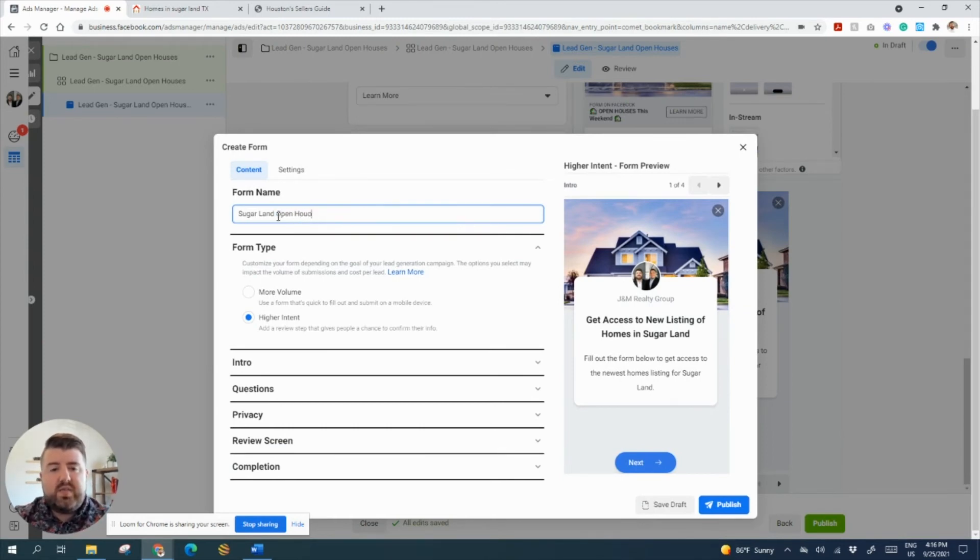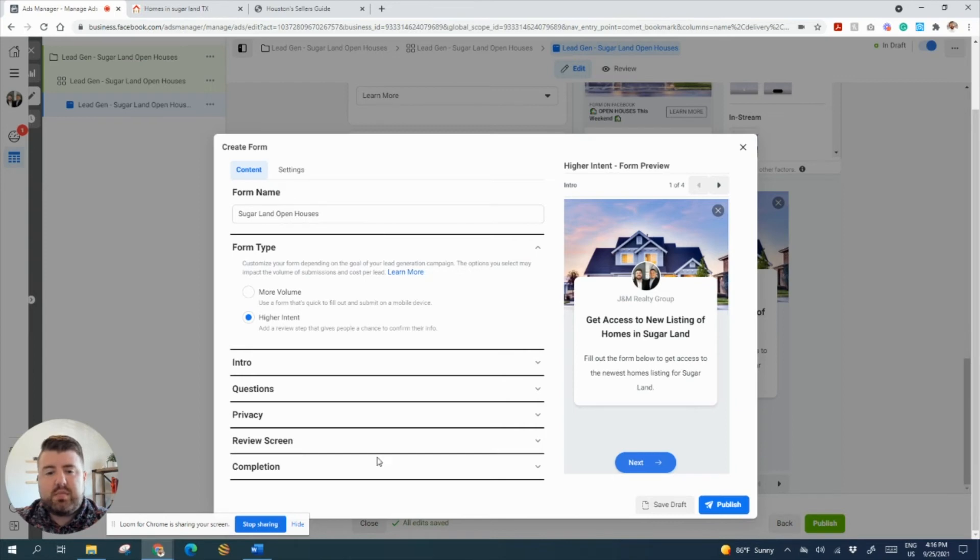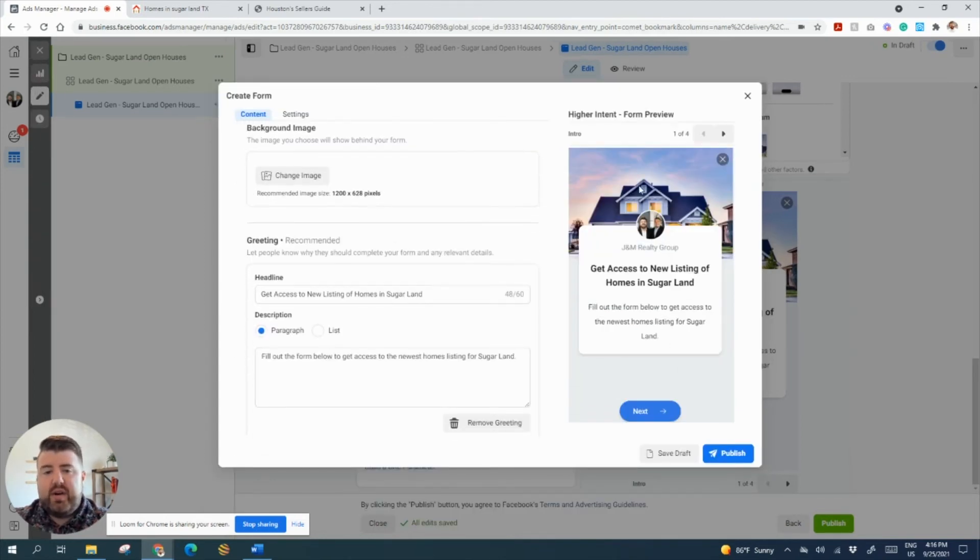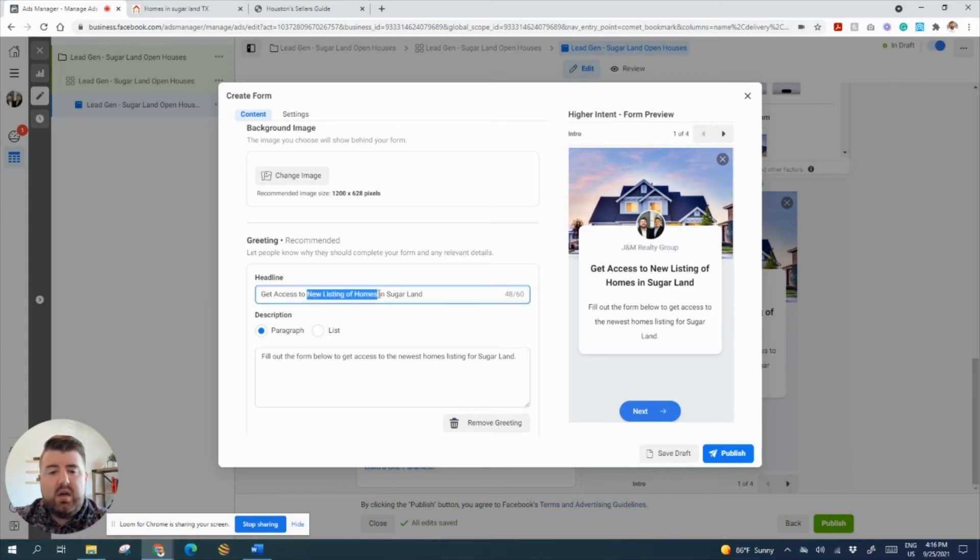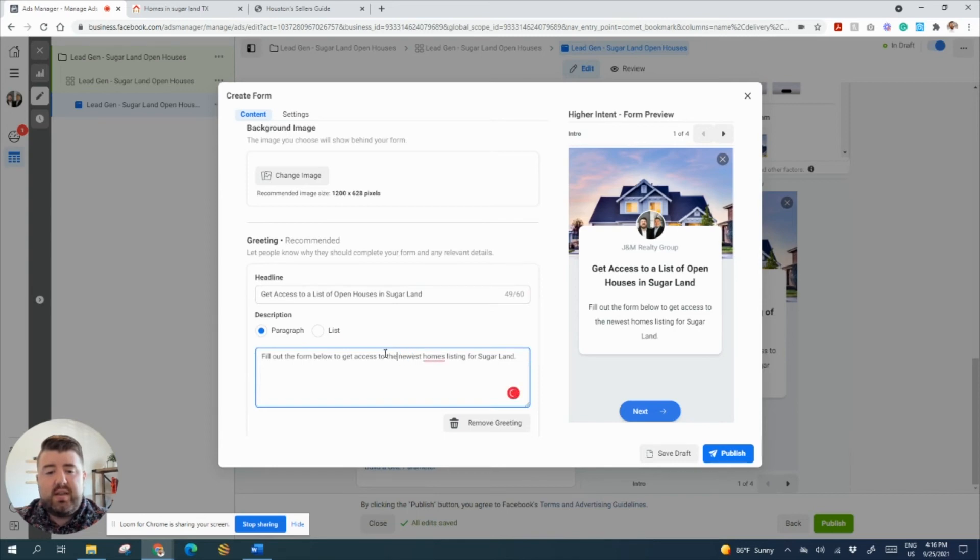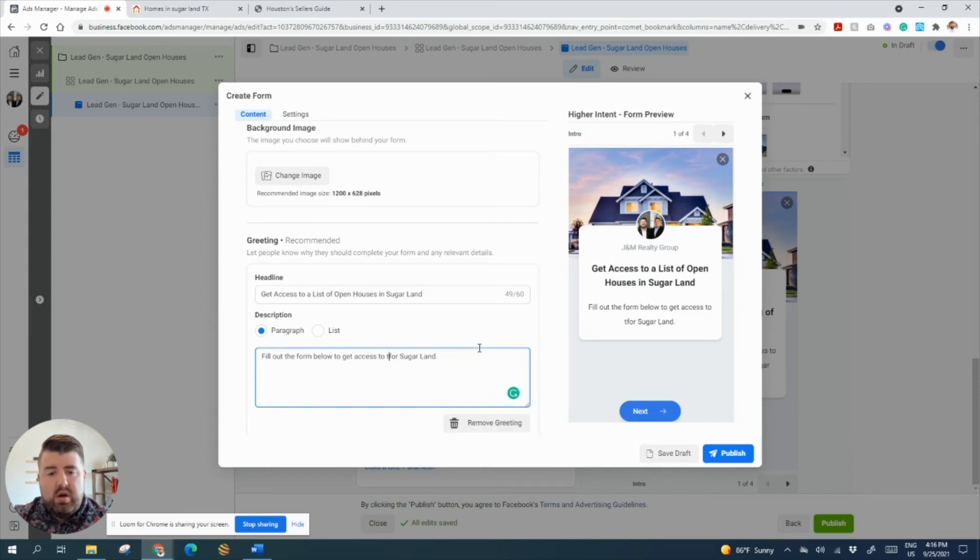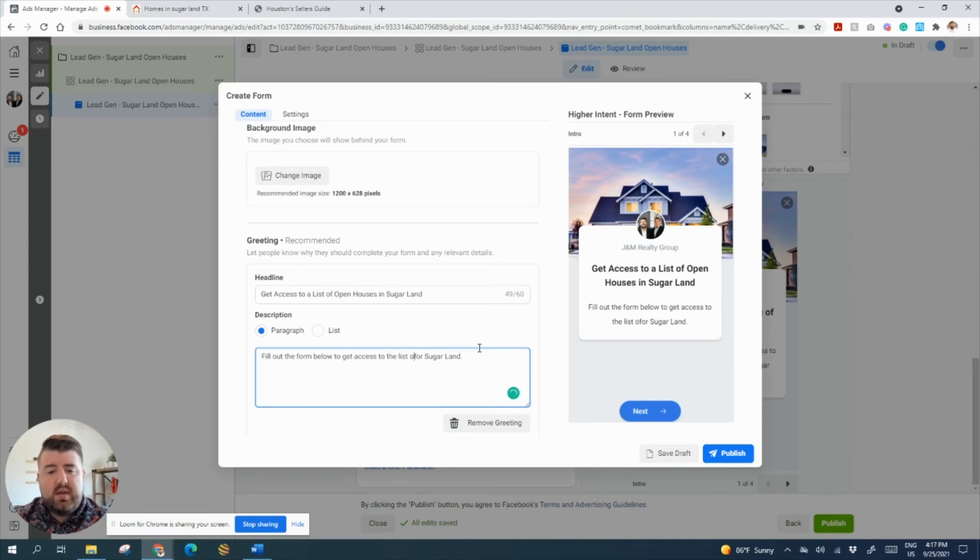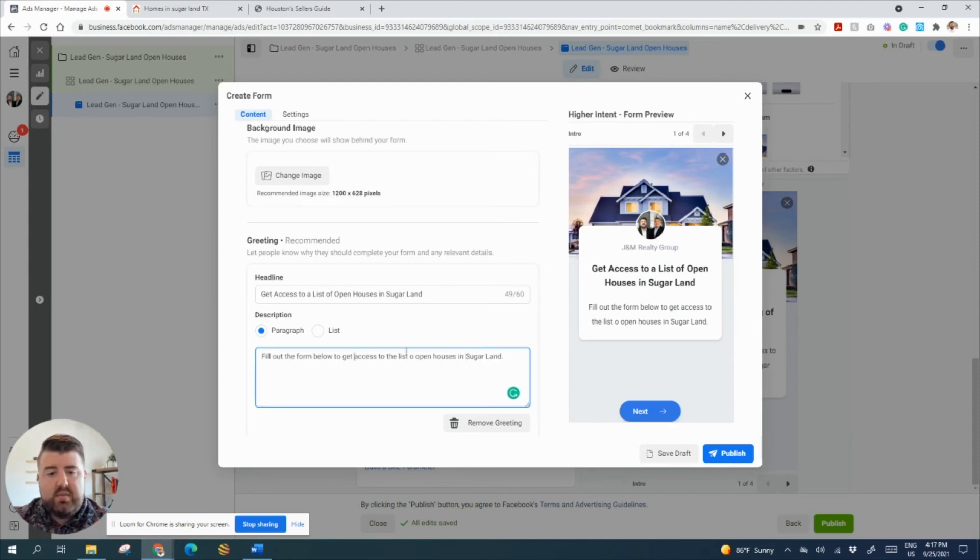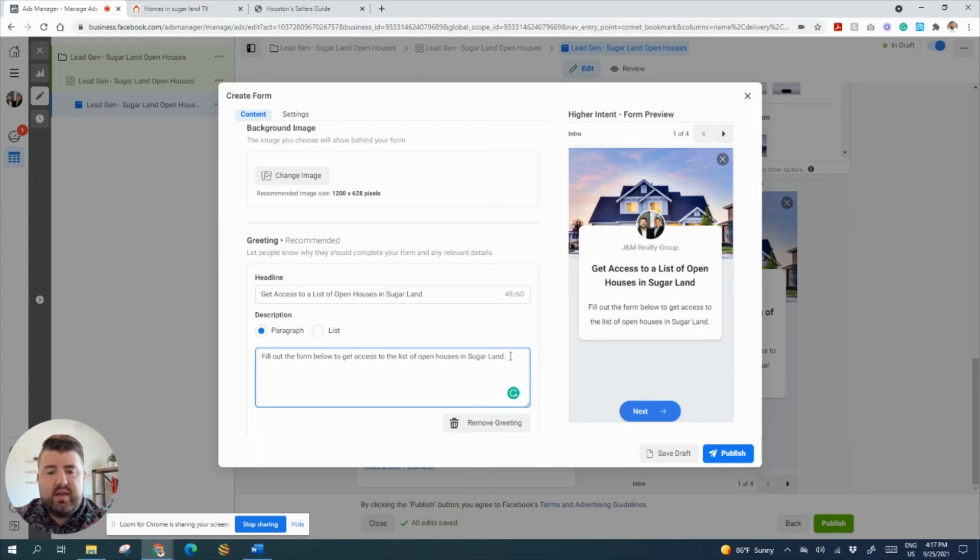And then we're going to create a form. So I'm just going to duplicate this form because it pretty much has everything we want. So we're going to call this Sugar Land Open Houses. This form is going to collect the lead information and Facebook automatically does that. So let's do an intro. You can change your header. You can access all of that. We're going to do get access to a list of open houses in Sugar Land. And then fill out the form below to get access to a list of open houses in Sugar Land. Awesome, so they're going to fill out that form. And then let's go next.